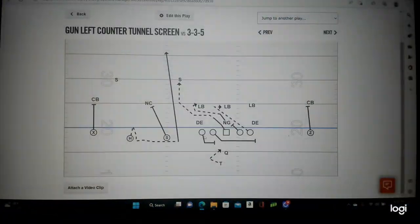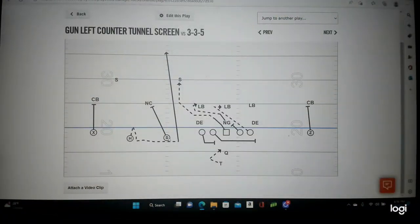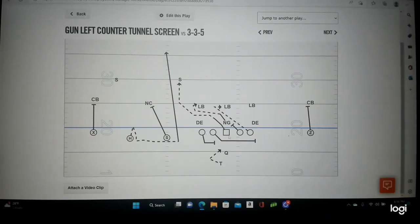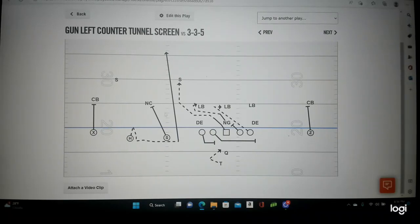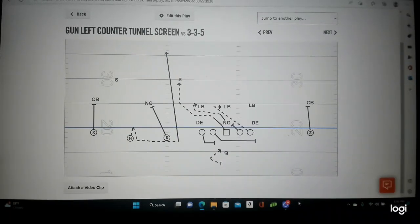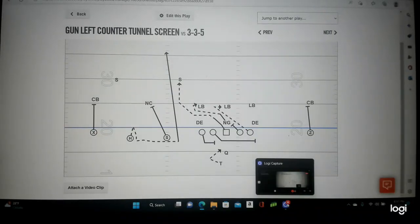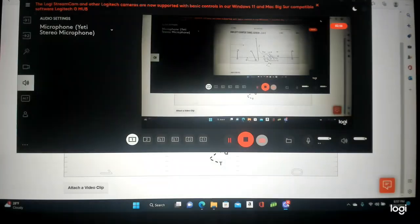Georgia Southern — let's take a look at it on the board. You motioned over to three by one, you get a block here, your center climbed and got the safety — that's your tunnel right there. GT counter, you show counter, here's your tunnel screen. When you bubble one, two, you set up all these things to let it develop — it's a timing play. Excellent job by Georgia Southern dialing up the counter tunnel screen at sack lunch football.